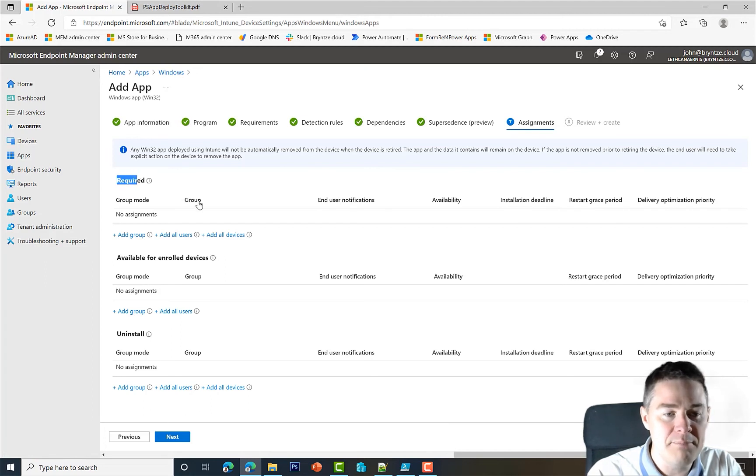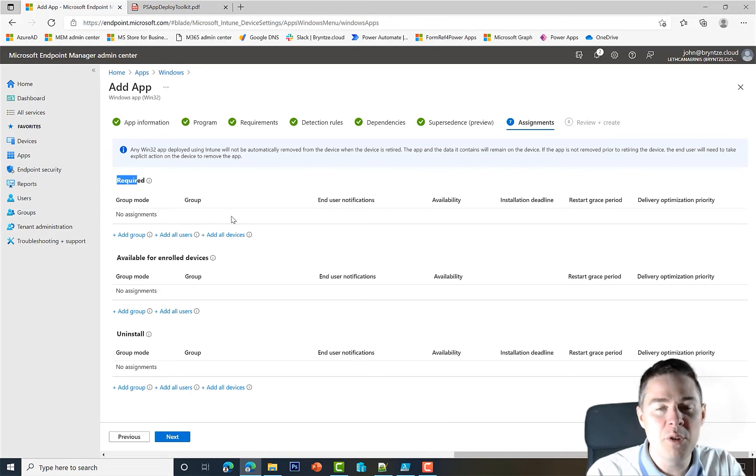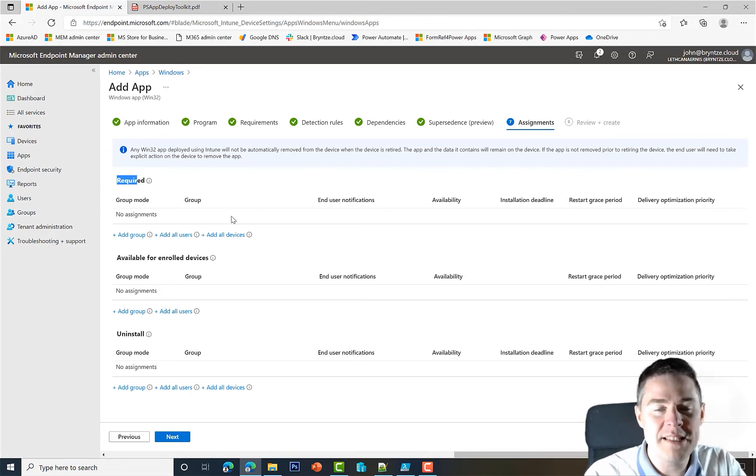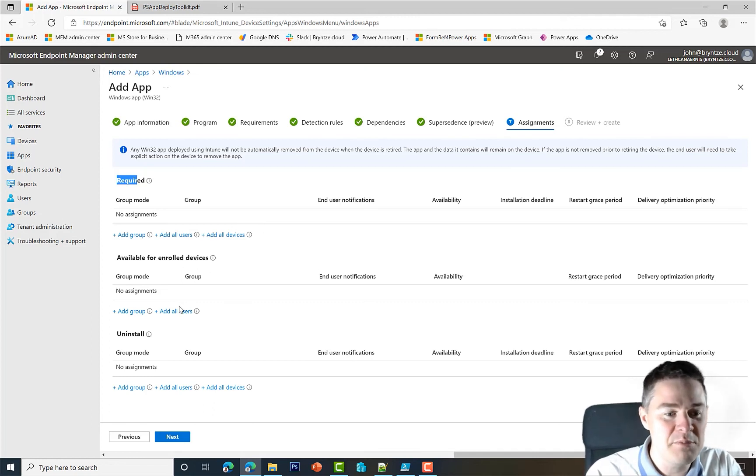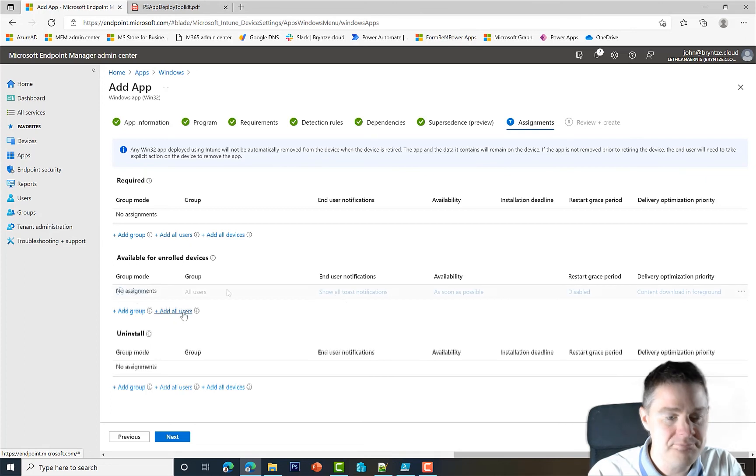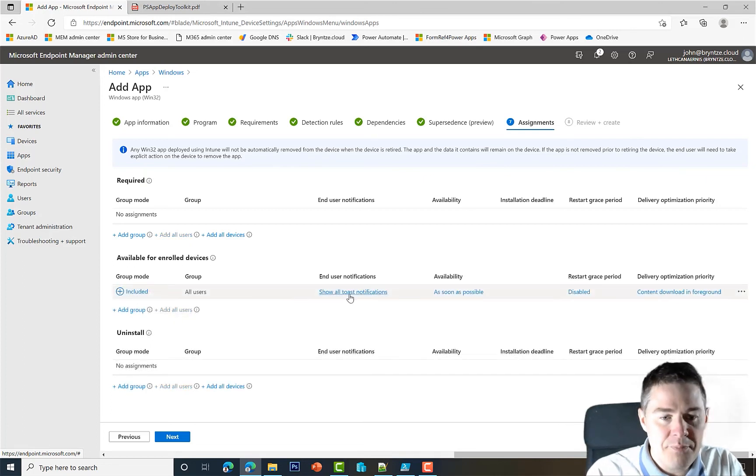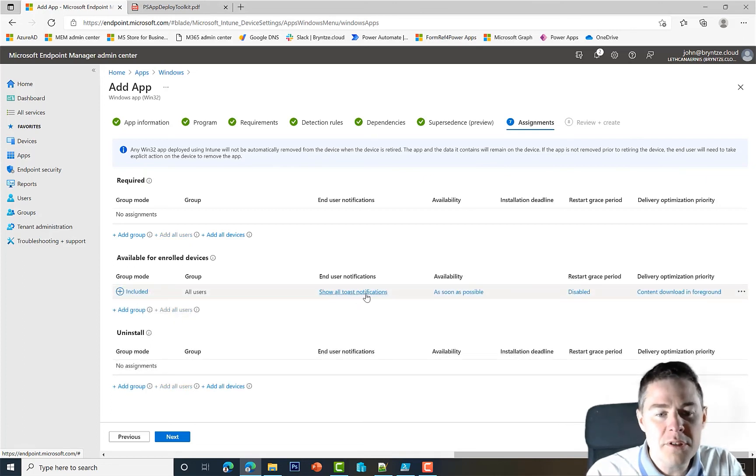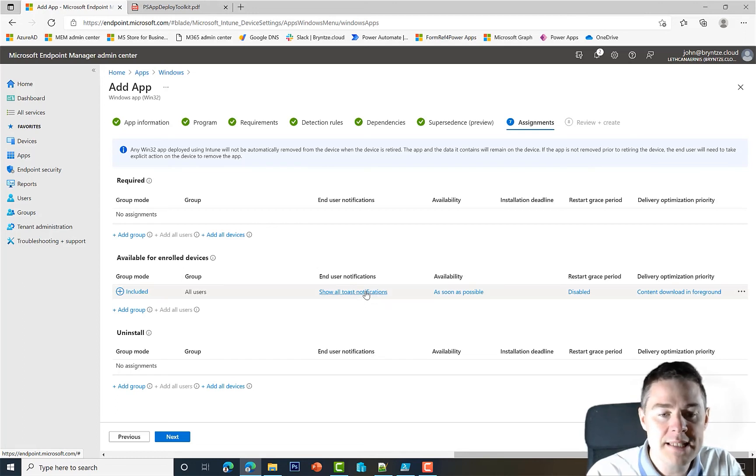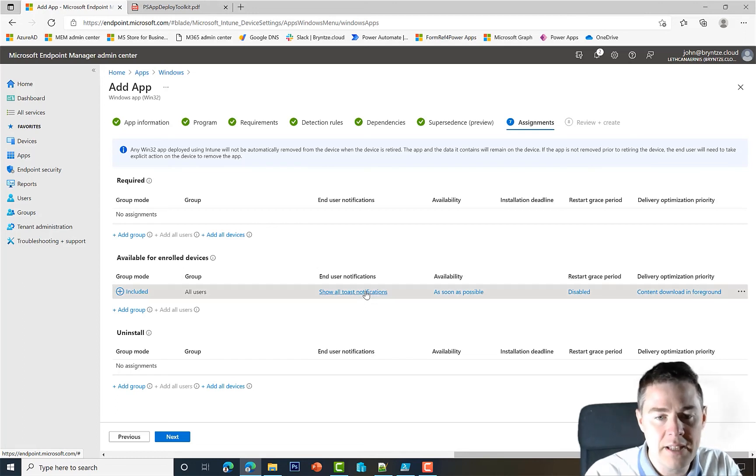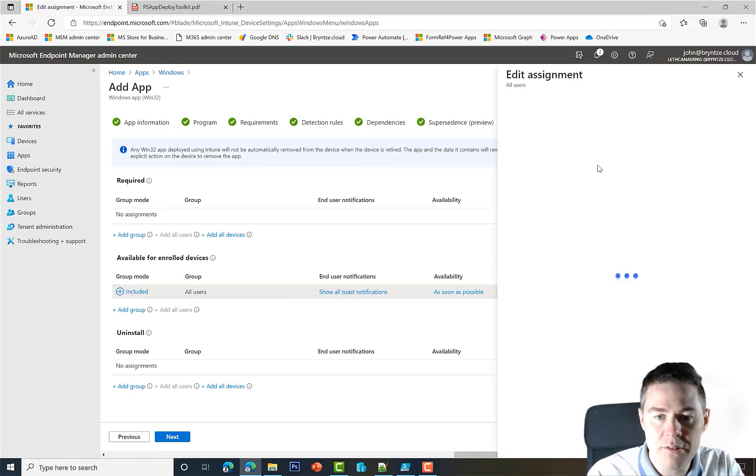It doesn't need Adobe AIR or .NET Framework or anything. So we'll go Next. It doesn't supersede any other. For assignment here, I'm gonna add it to All Users, so next video we'll see it and can run it on command.